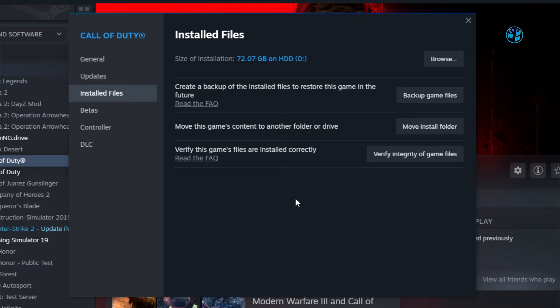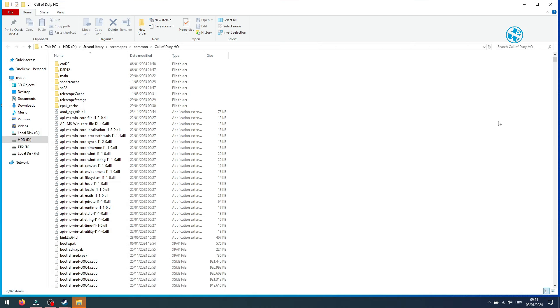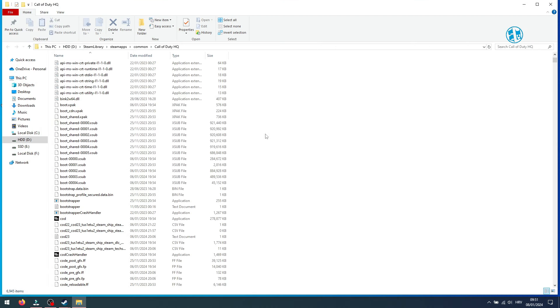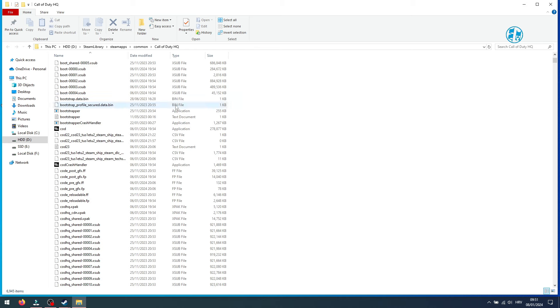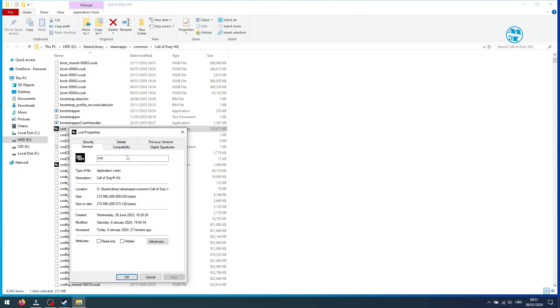If not, you will try to modify some launching properties. Click here on Browse, and this will take you to Call of Duty installation folder. Here, find this .exe file, right-click on it, and select Properties.